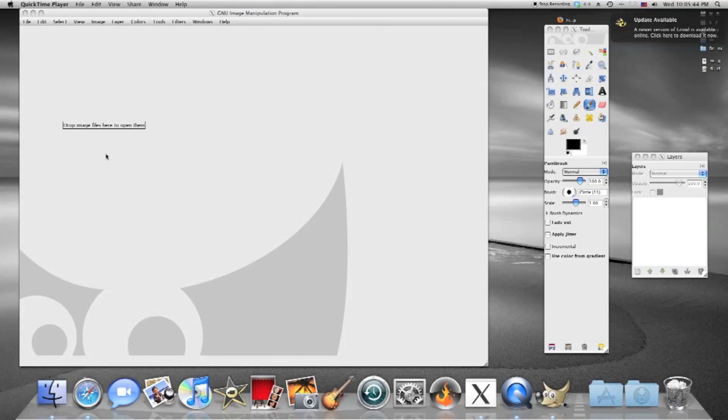Hello and welcome to another simple tutorial. Today I'm going to teach your ass how to draw a perfect circle in GIMP.